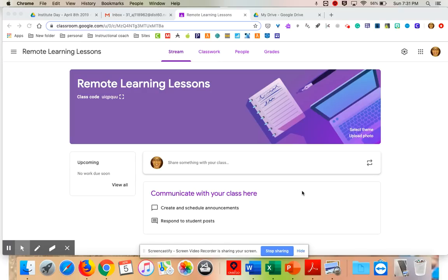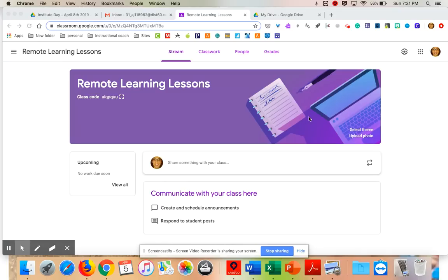Hi everybody, this is Dawn. I am an instructional coach with Glenwood Elementary and I am your elementary integration technology specialist, also known as your WIND trainer. I am here tonight with your teacher technology tip of the night, and I'd like to dig in a little bit into Google Classroom.